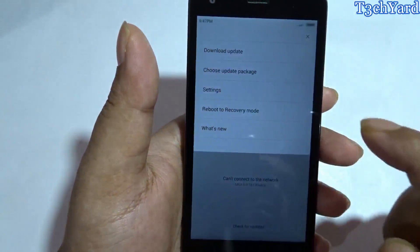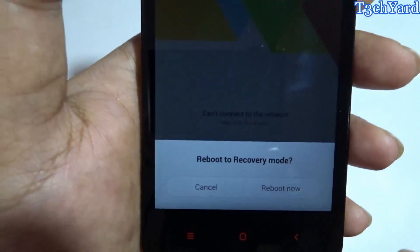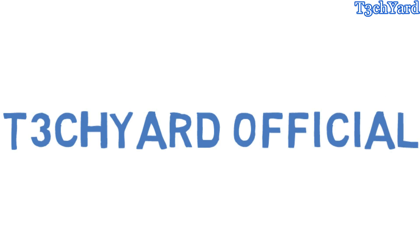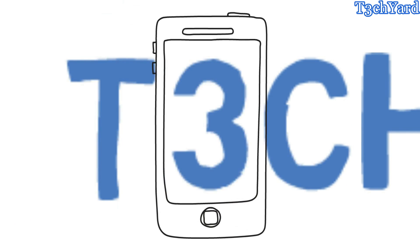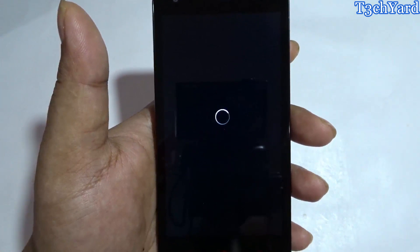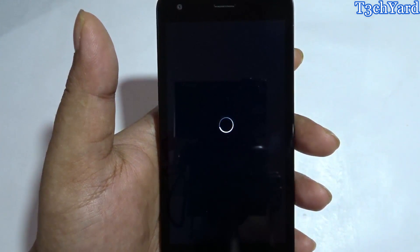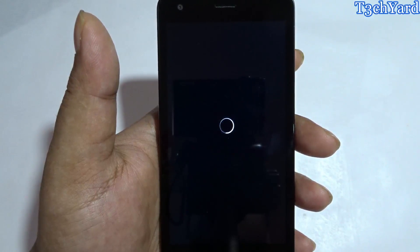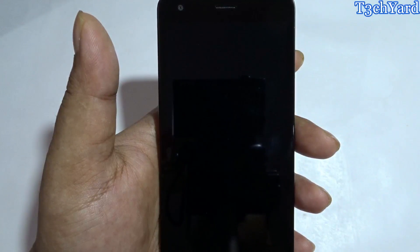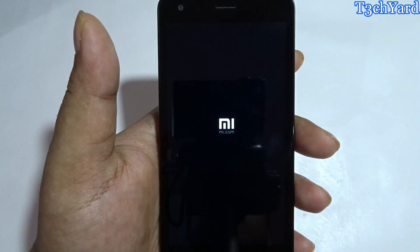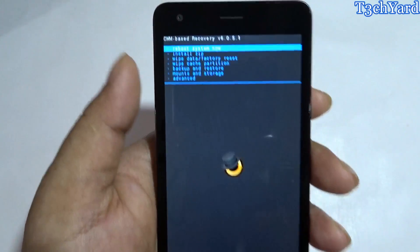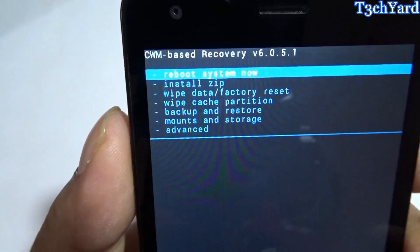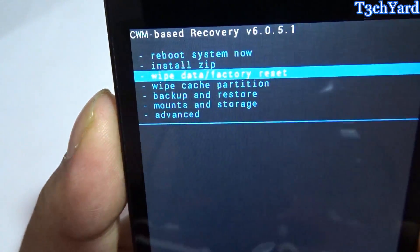I am using the CWM recovery for this tutorial and I am just going into recovery mode now. Just be patient — it is booting into recovery mode. Yes, we are on CWM recovery version 6.0.5.1.